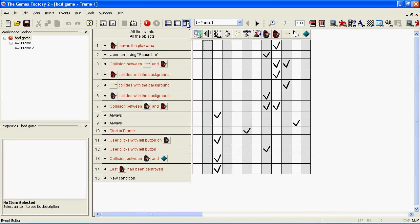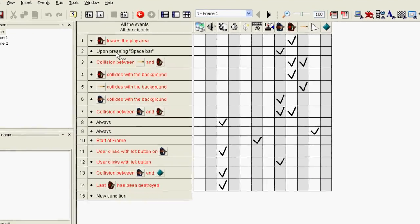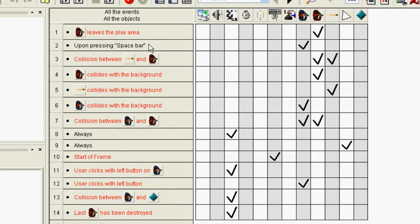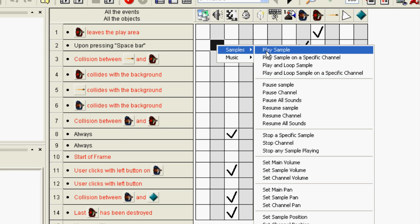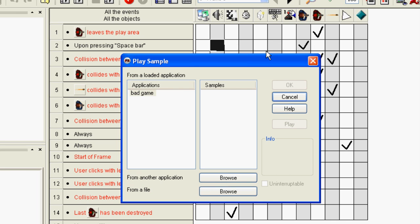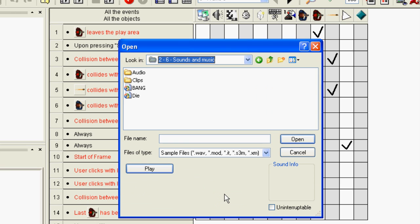Go to the event editor, go down to the event that you want sound to be played on, go across to where this event meets up with the sound icon at the top, right click, Samples, Play Sample, Browse, and choose the sound sample that you want to play in game.